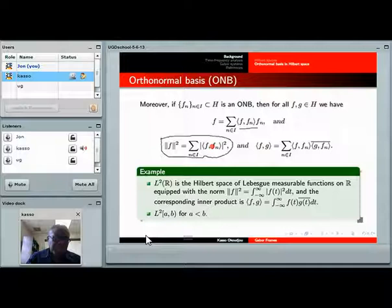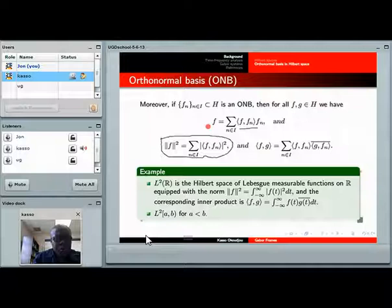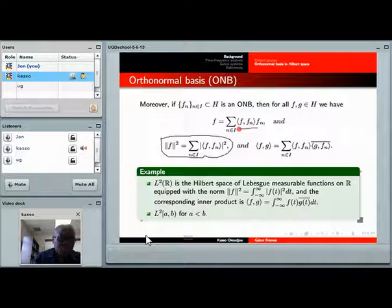Before moving on, I want to mention that if you have an orthonormal basis and want to know a function, all you need is to know all these coefficients. However, if one of them is missing, you cannot get your function back exactly. The problem with orthonormal bases is they are too rigid — if one element is missing from your orthonormal basis, you will not be able to reconstruct exactly what you're looking for. I'll try to explain how to remove this problem.